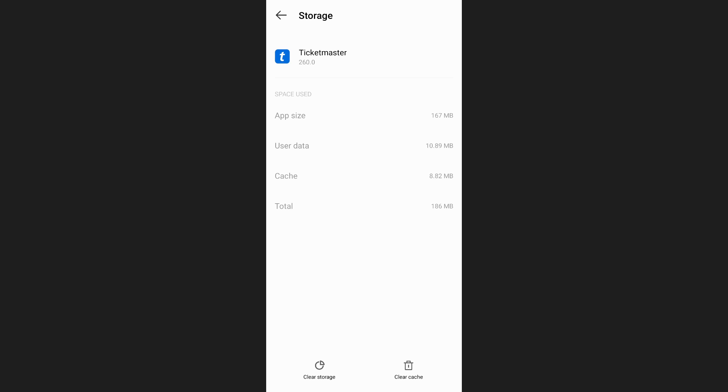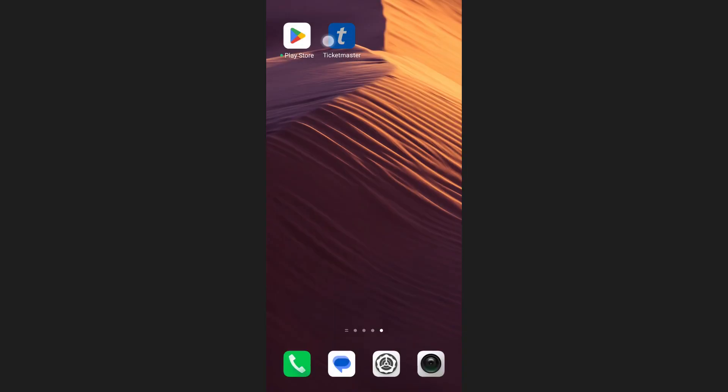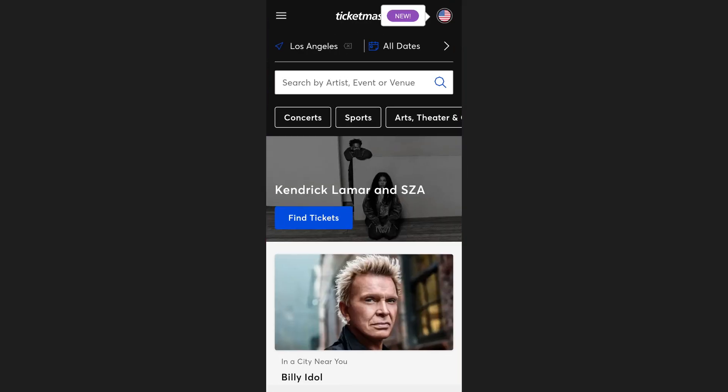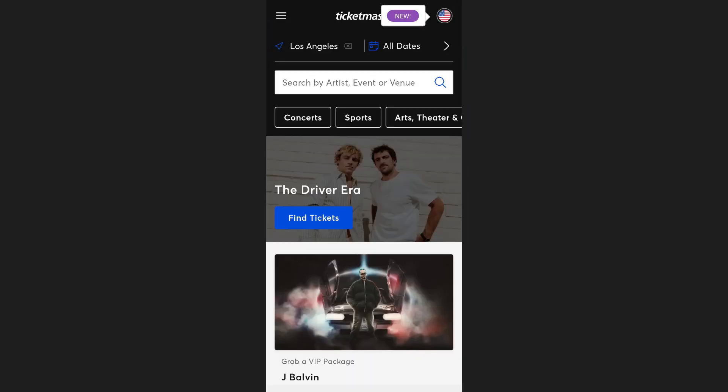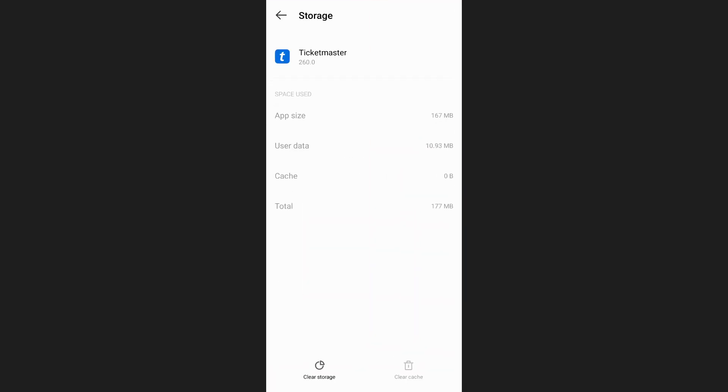Tap on it and go to storage and cache. On this screen, tap clear cache option at the bottom of your screen. If clearing the cache doesn't fix the issue, you can try clearing the app's data. Be aware that this will log you out of the app and reset any saved settings. To clear data, go to the same storage section and tap clear data or clear storage.